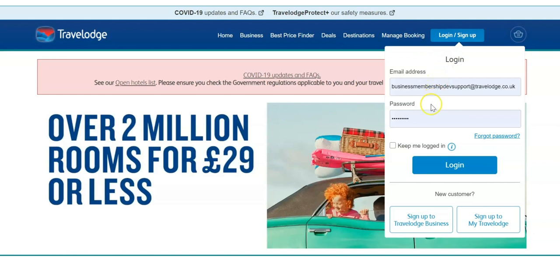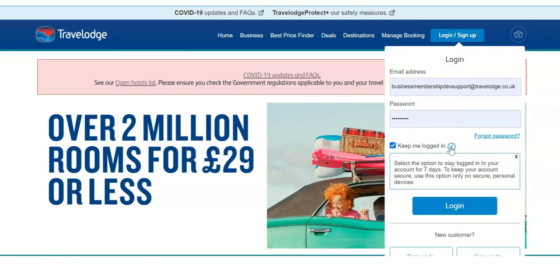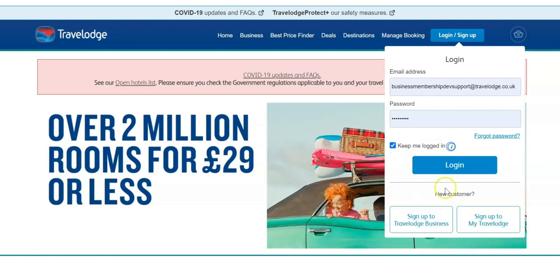Log in to Travelodge Business by selecting the login sign up button. For ease, you can select keep me logged in so that you don't have to re-enter your login details for seven days.